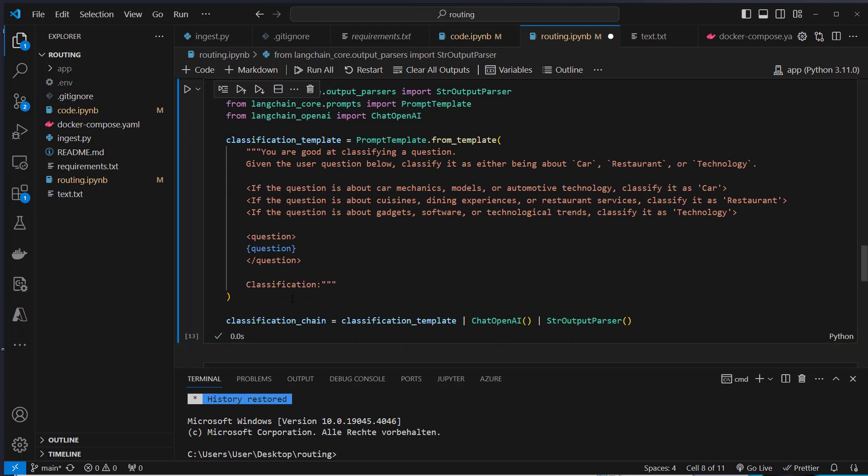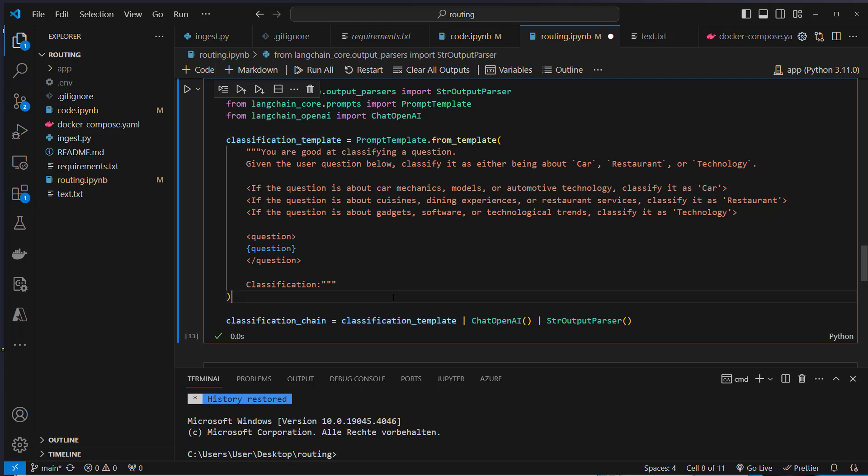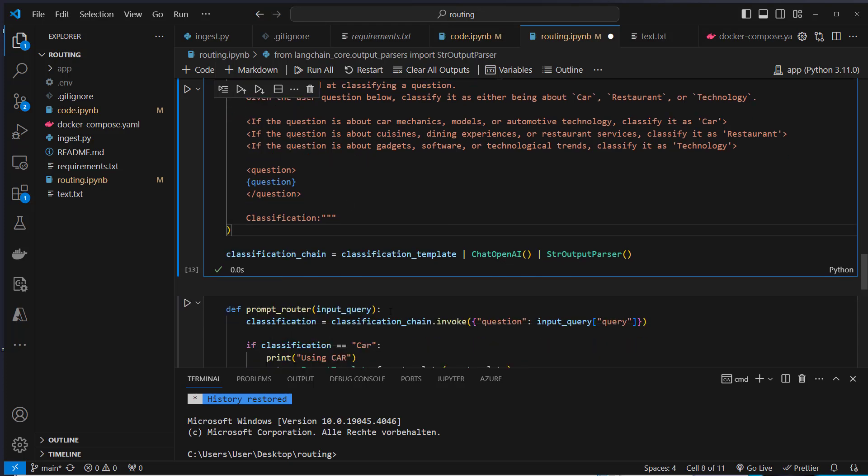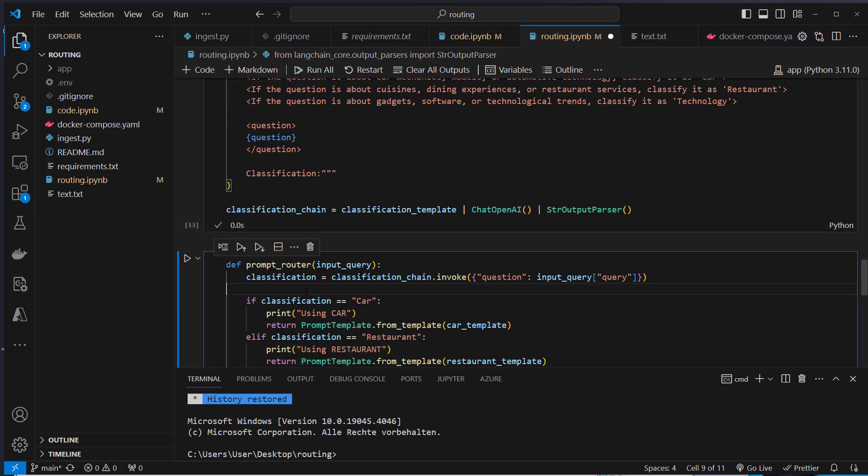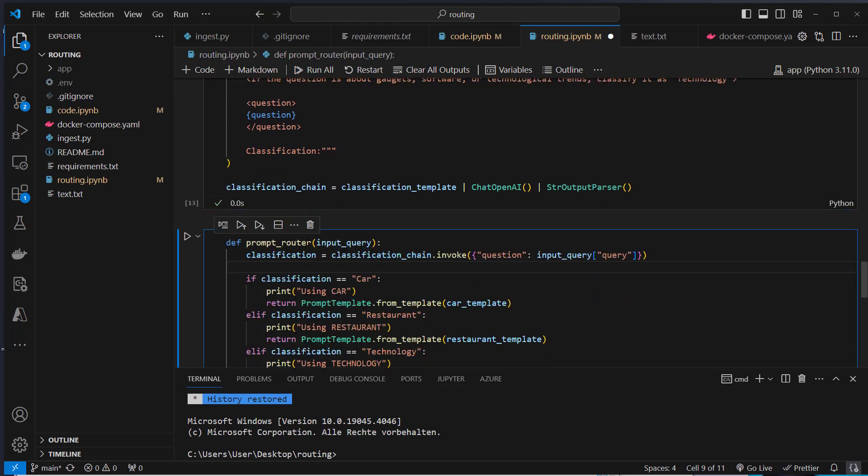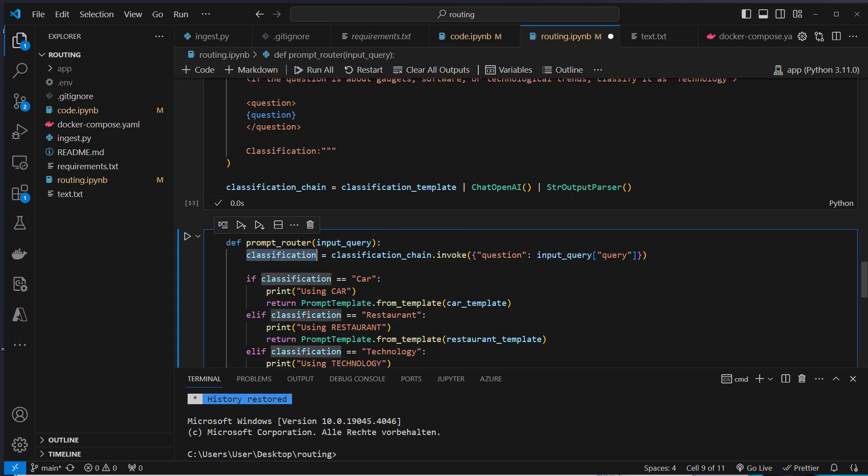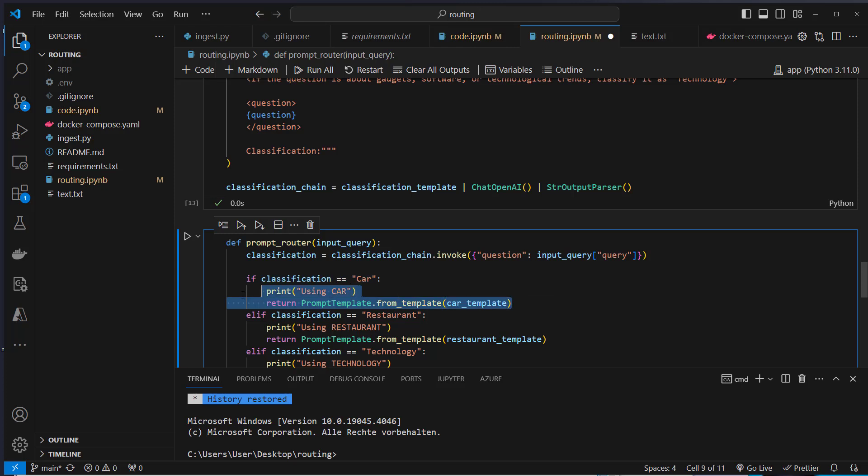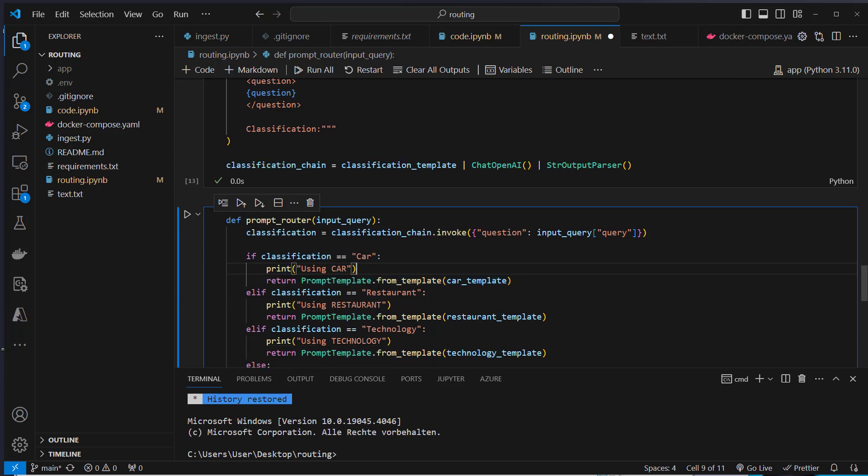This can be used the same way as before. We've got this simple template and we create a very simple and even easier chain than before. We don't need a runnable lambda. We just pass in that template to ChatOpenAI and pass that to the output parser. Very simple chain. Now we can use that again to create a custom router function. This will create our classification as a result. Now we can check if the classification equals car, then we're going to use the car template.